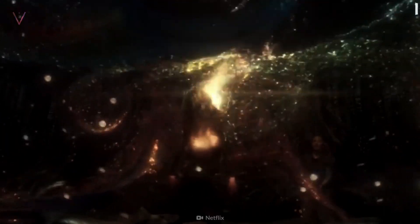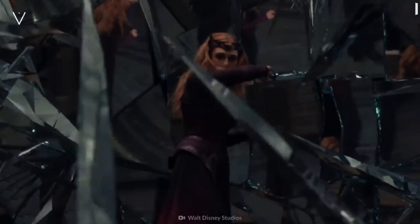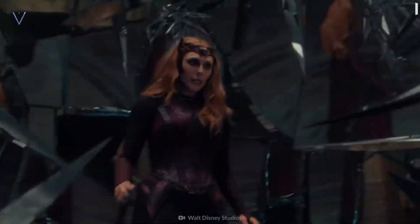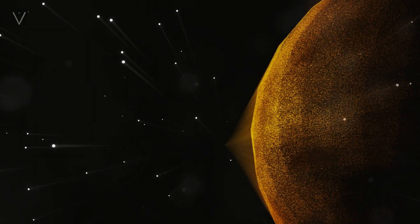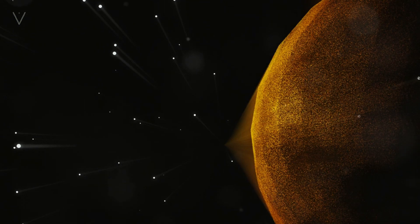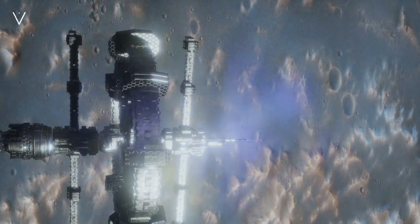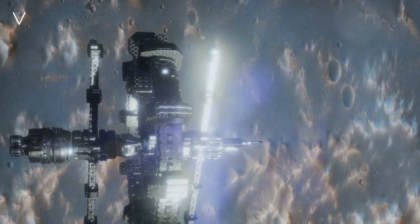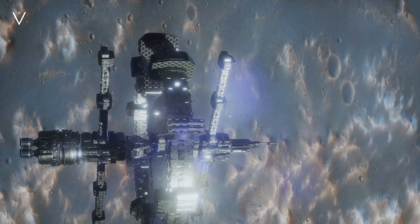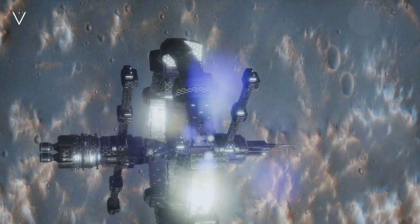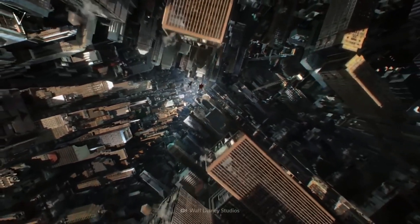Type IV civilizations, the first in our expanded scale, have moved beyond their galaxy, harnessing the energy of a galactic supercluster. Imagine a civilization so advanced it could manipulate the energy output of not just one galaxy, but multiple galaxies together.